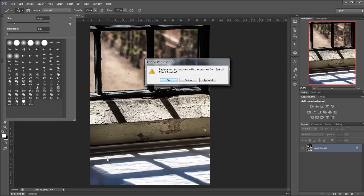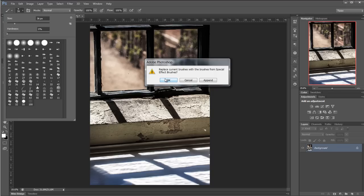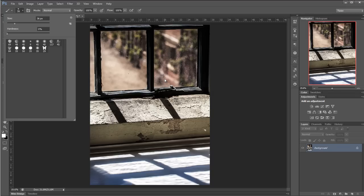Now Photoshop is asking me do I want to append these or do I want to replace the brushes. Well I'm okay with replacing them, it keeps things all nice and neat and tidy so click OK on that. And the brush I'm after is this azalea right at the top. Click on that one and there we have it.